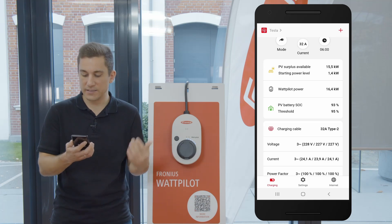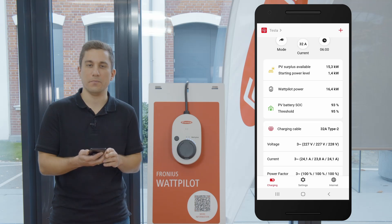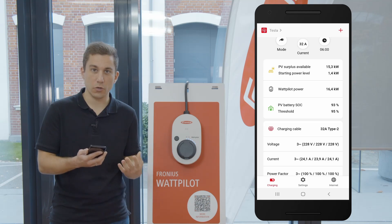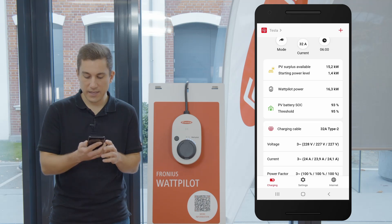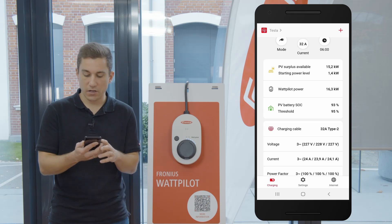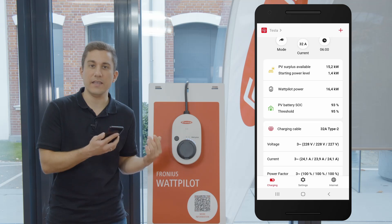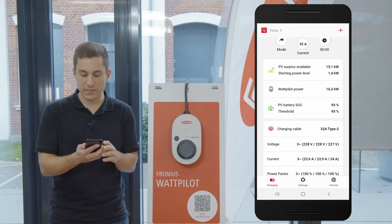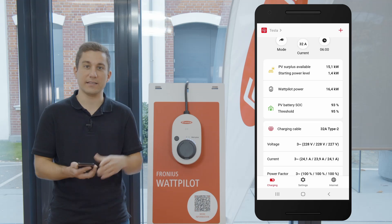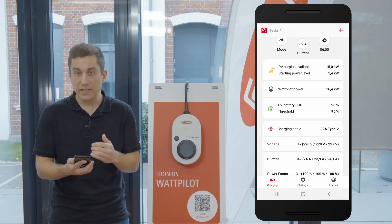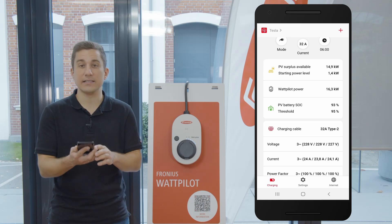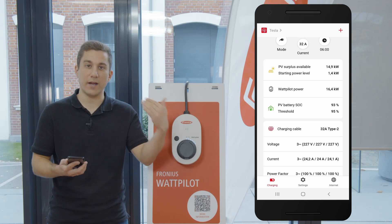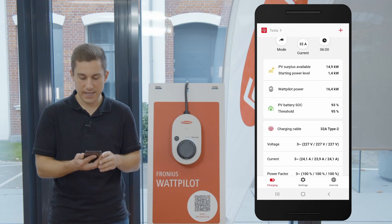There you can instantly see what the state of charge of your battery system is. Down below you see a threshold of 95 percent — this means that the charging of the Wattpilot and the electric vehicle will start whenever your PV stationary battery system is at 95 percent state of charge. These values can be adjusted in the settings under cost optimizations, where you can set these thresholds depending on your needs and wishes.